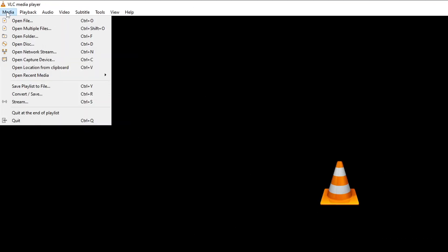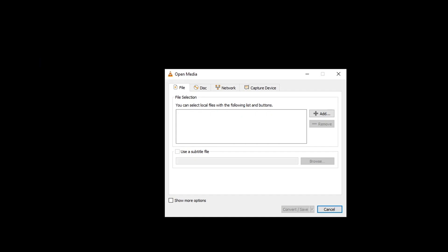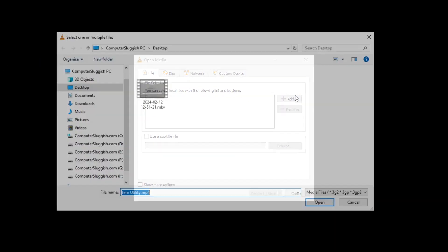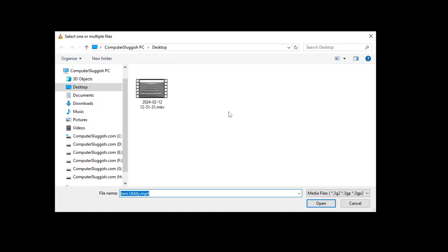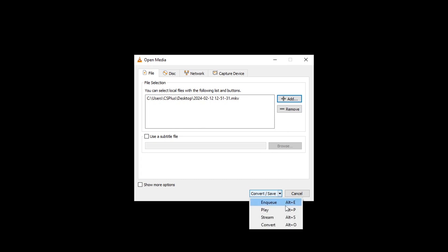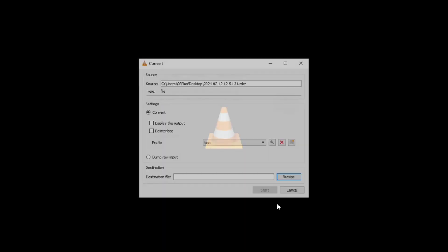We need to click on Media and then click on Convert/Save. You then need to click on Add and find the video file that you want to convert. I want to convert this one here. I'm going to click on Open and then click on this drop-down, this little arrow here, and then go to Convert.